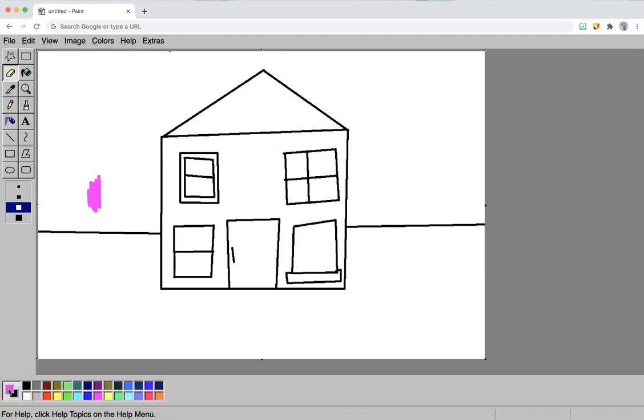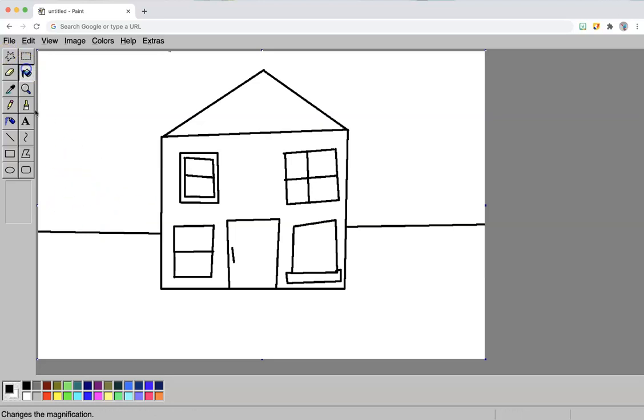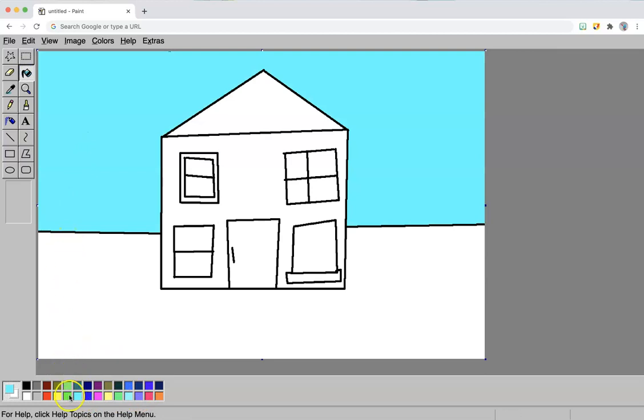I need to change this box to the color of the paper. The reason the eraser, whoopsies, even teachers make mistakes. The reason the eraser needs a color is that sometimes your background is going to be a different color. Like I'm going to give this a light blue and then my ground a green.